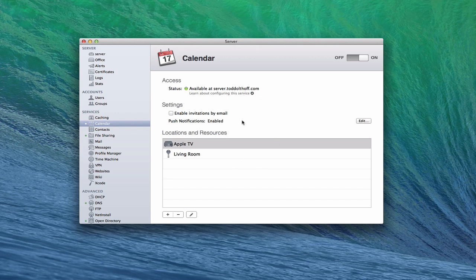Now I'm going to show you how you actually set up the service on a client Mac, and then how you use the calendaring service and how those things sync back and forth. Let's take a look at how you set it up on a client Mac.